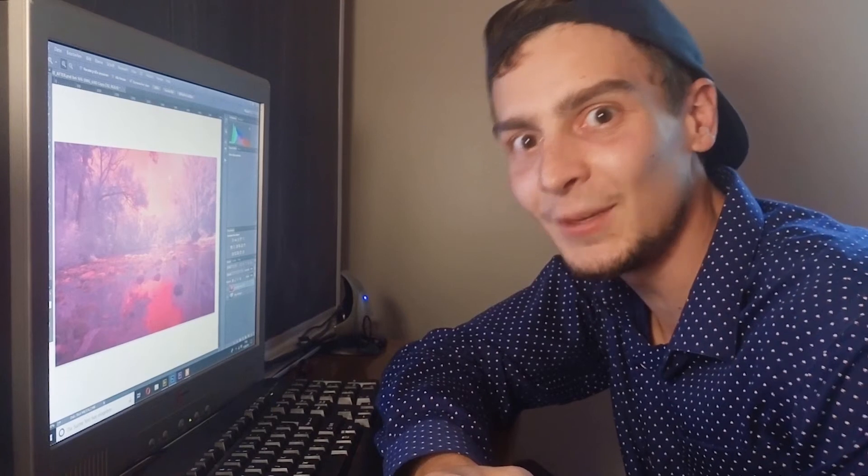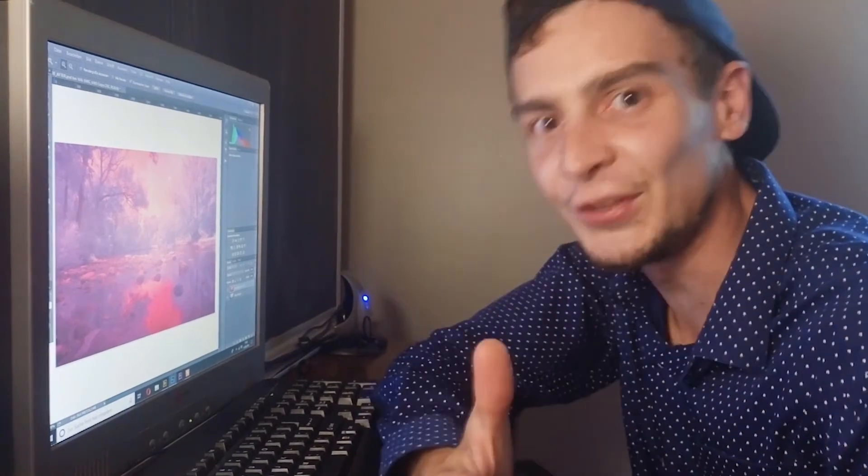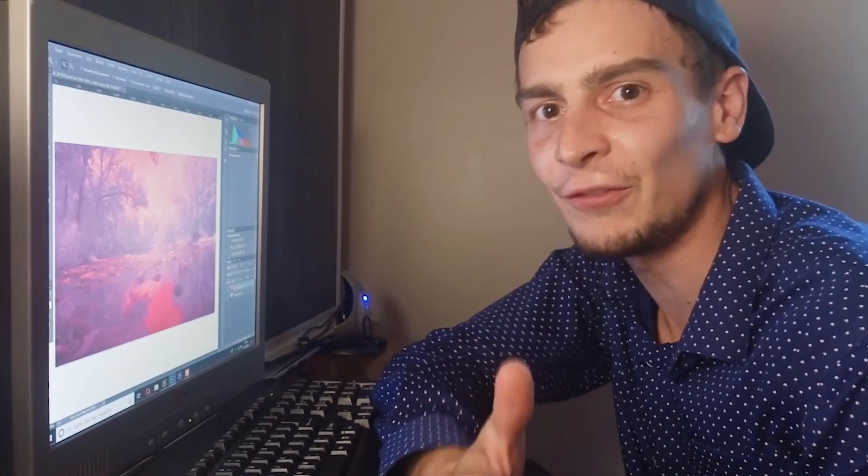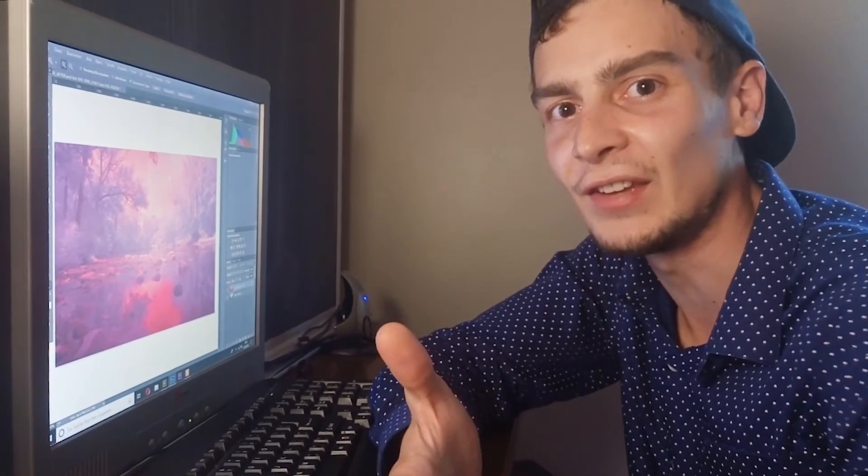Hello YouTube and welcome to another episode of Maximilian Photography, the YouTube channel for digital photography, techniques and post processing.